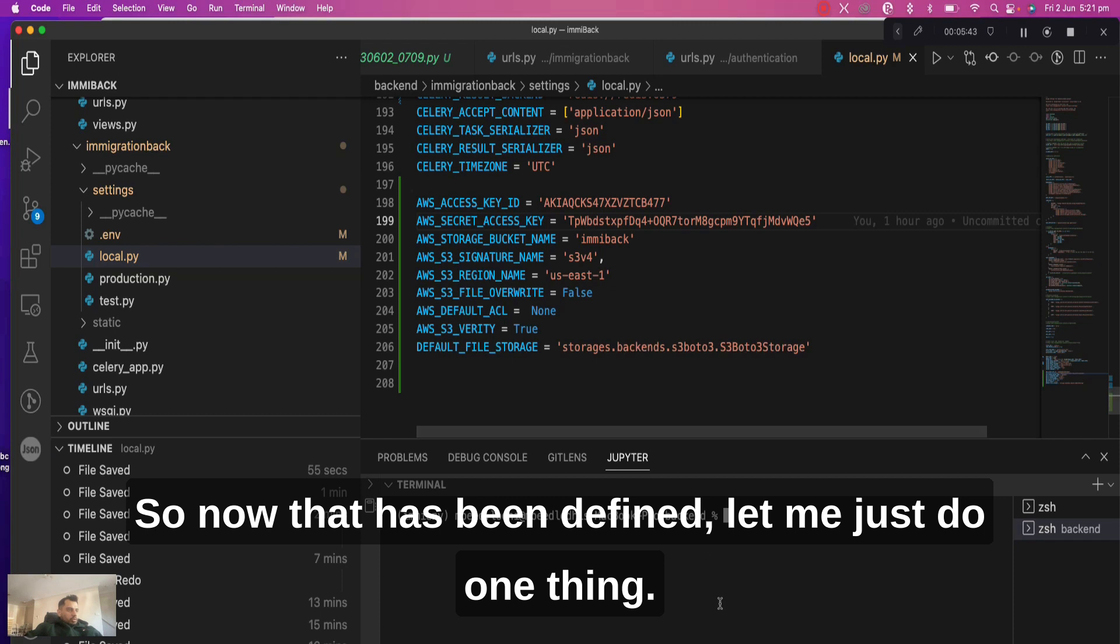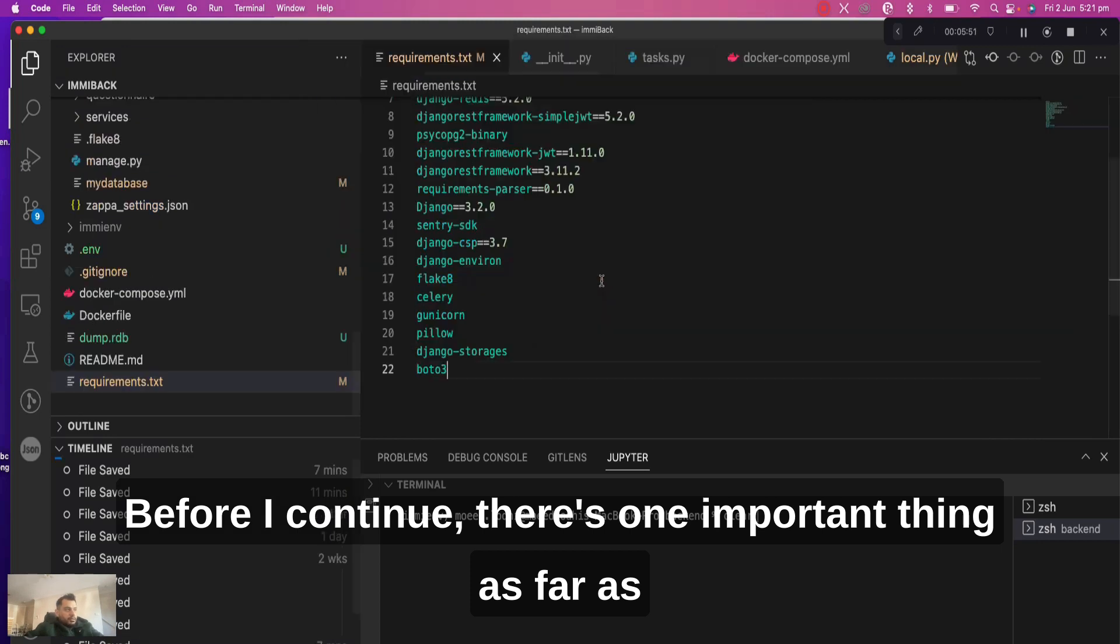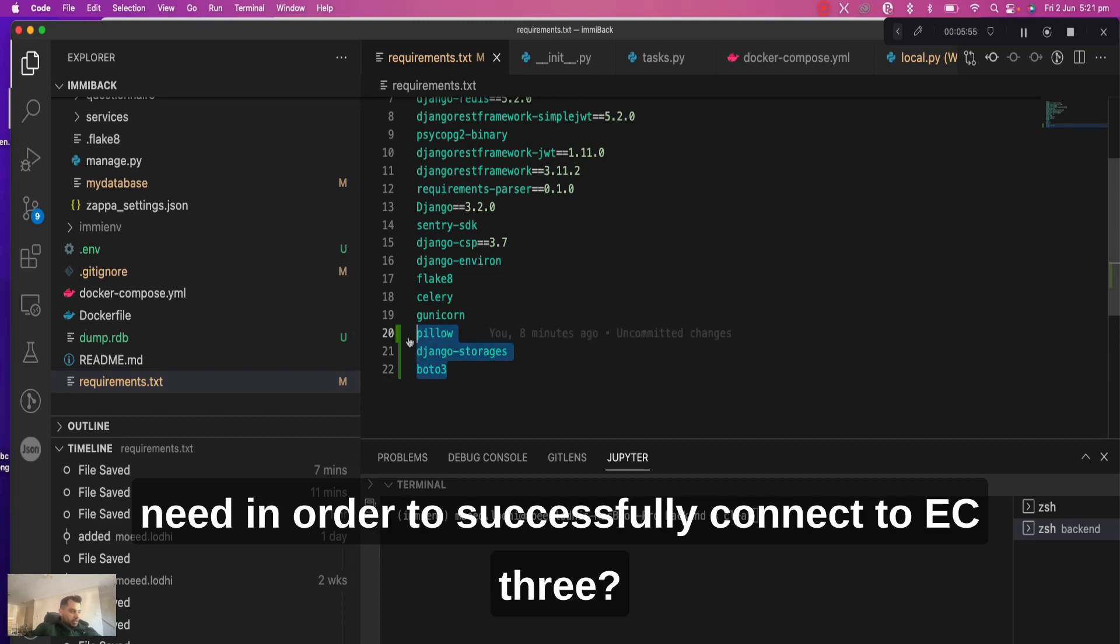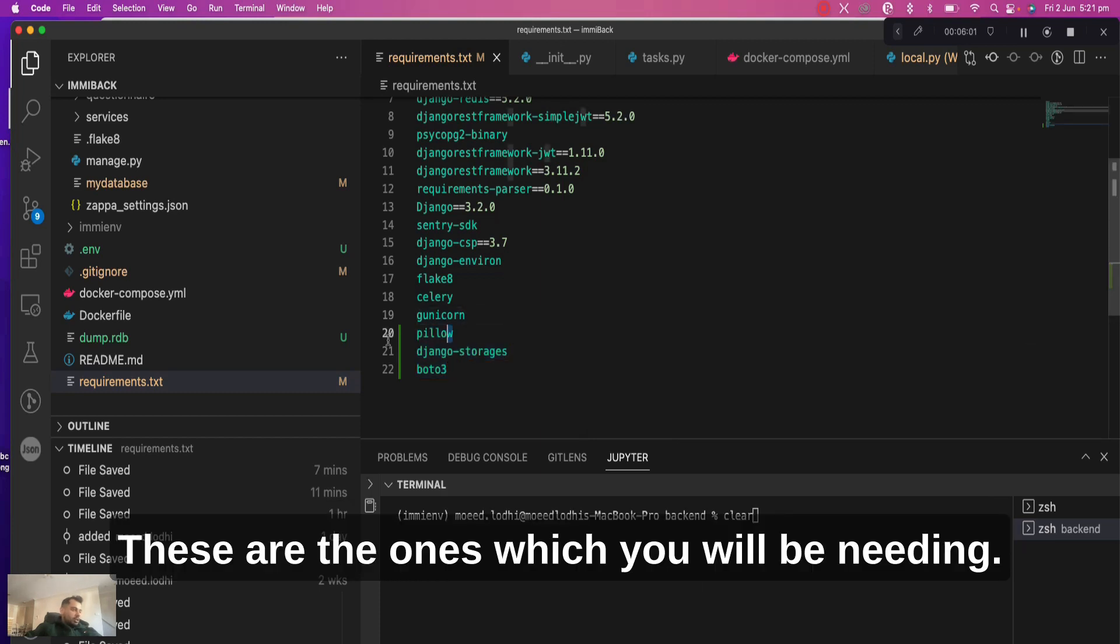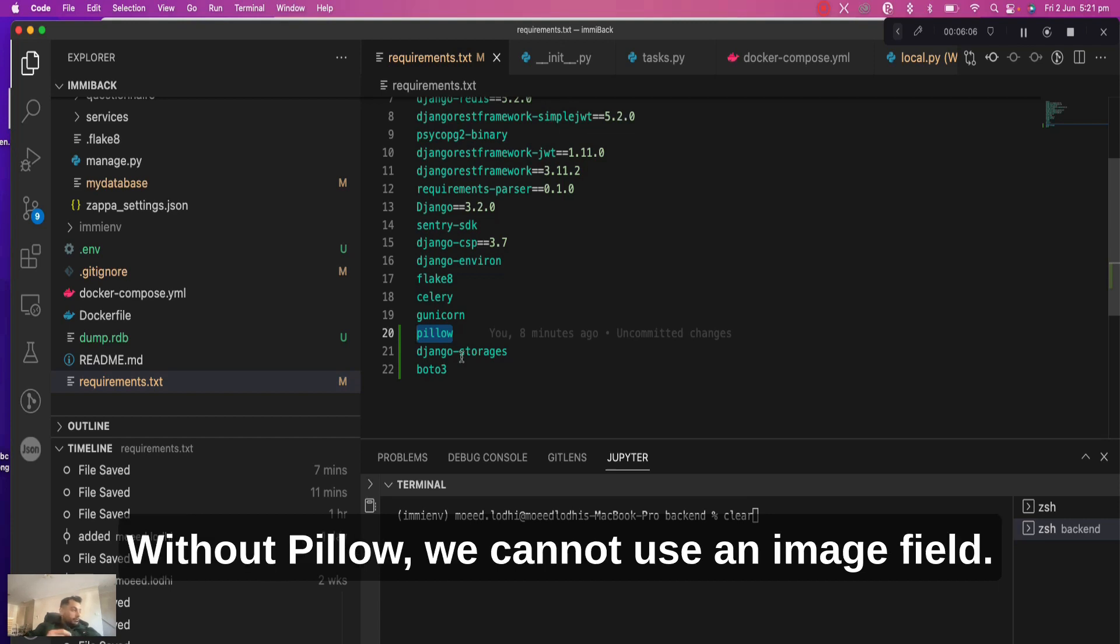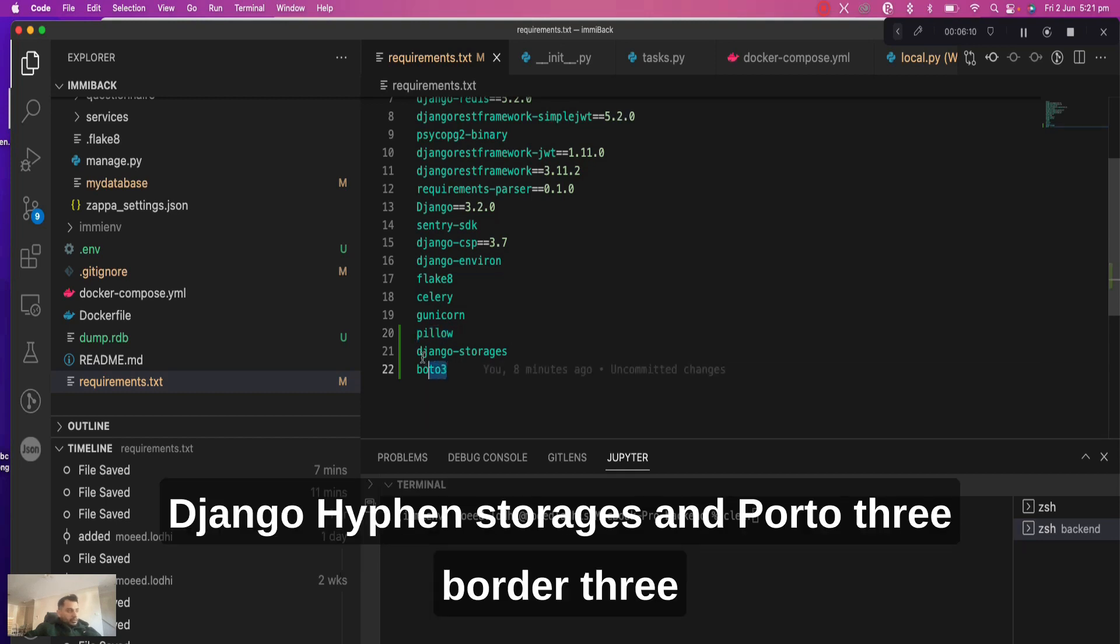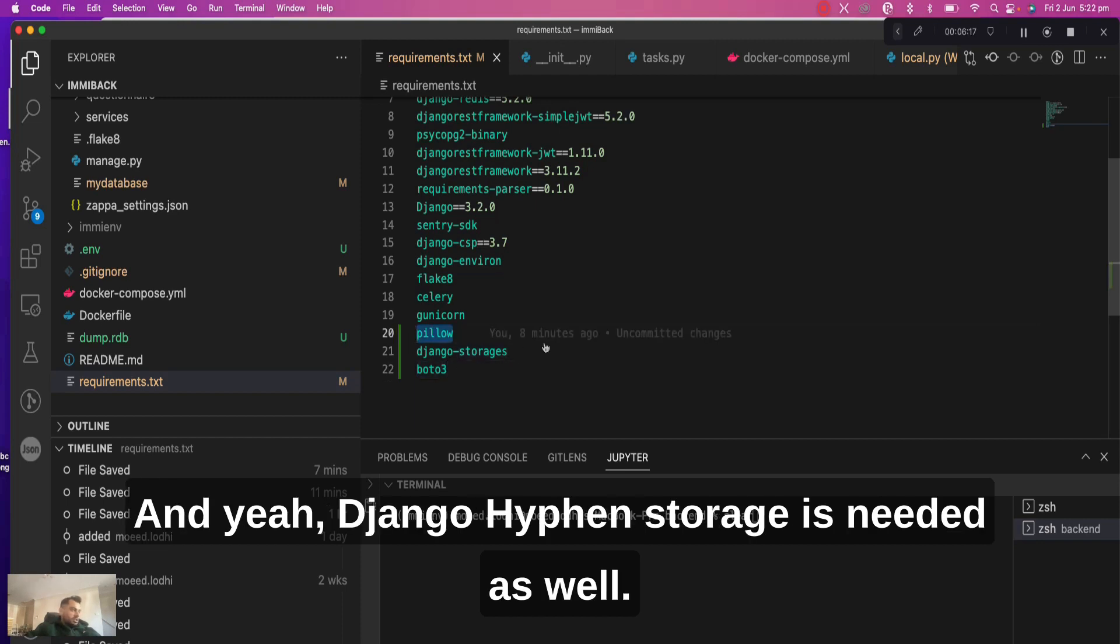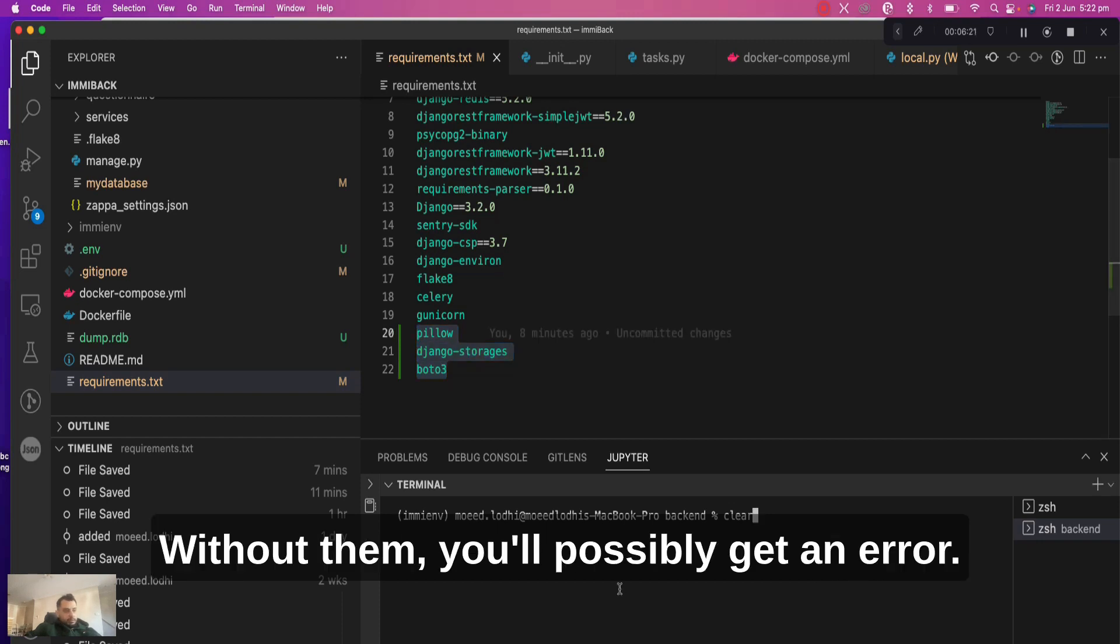So now that has been defined. Before I continue, there's one important thing as far as requirements.txt goes - which Django packages do we need in order to successfully connect to S3. Pillow is used to set up an image field. Without Pillow we cannot use image field, it will give us an error. Django-storage and Boto3. Boto3 to connect to any S3 instance using Python, and Django-storage is needed as well. So these three are a must. Without them, you'll possibly get an error.